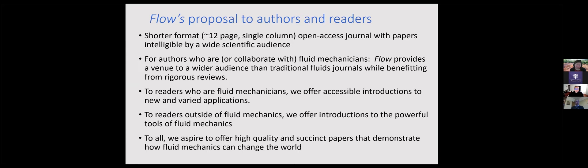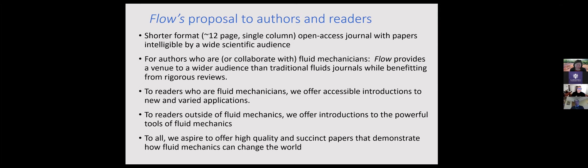And then to readers outside of fluid mechanics, we hope to offer them an introduction to powerful tools of fluid mechanics. And to everyone, of course, we aspire to have very high quality assisting papers that leverage fluid mechanics, which is so prevalent and ubiquitous. Thank you.